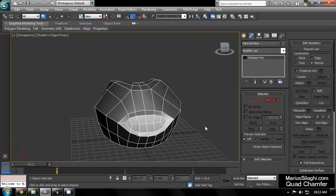With this destructive workflow, every time you decide to change your base mesh and go another direction, you will have to spend time reflowing and rebuilding your support loops and chamfers.